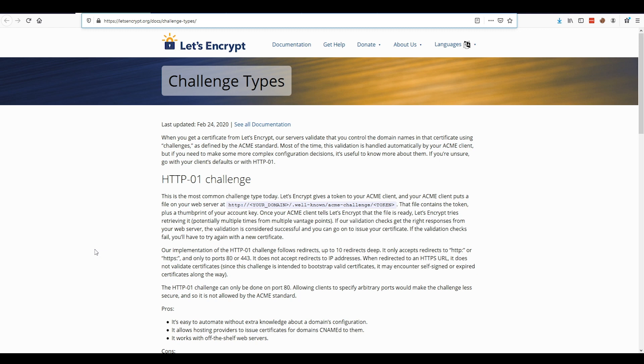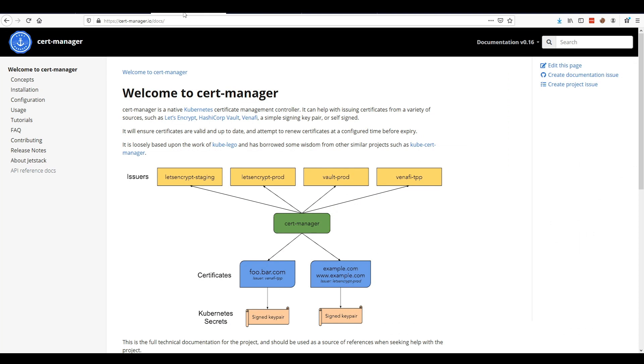Then it says, okay, you are validated for this domain. It generates a certificate for you and hands it over to CertManager. CertManager puts that certificate into a Kubernetes secret within the cluster. Once that secret is there, the HAProxy Kubernetes ingress controller detects it and can begin using it for TLS encryption to encrypt traffic.